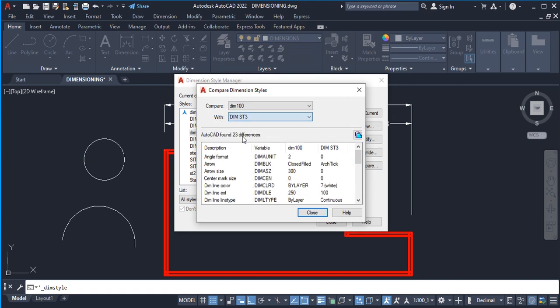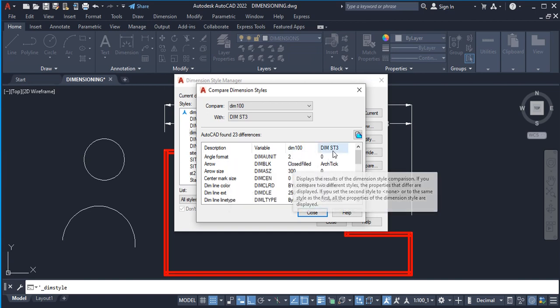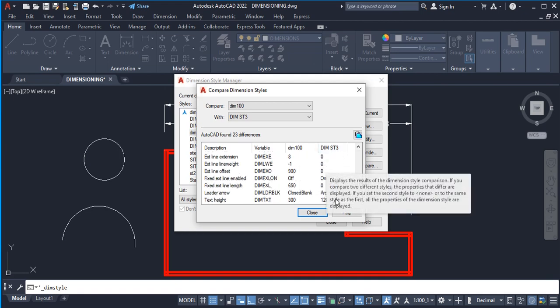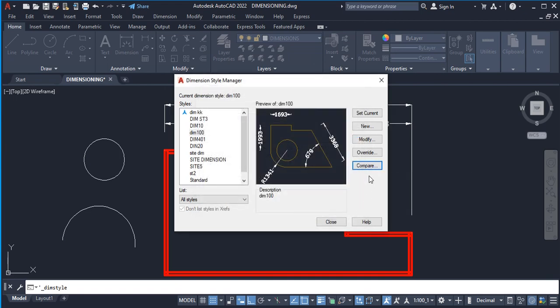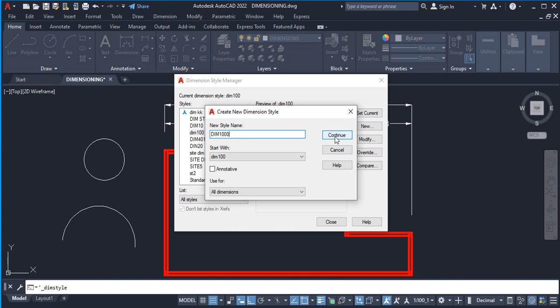For example, you can compare Dim100 with DimST3. If you check the angle format you'll notice under Dim100 it's set to two, and under DimST3 it's set to zero — that's what the compare feature is for. To continue with our new dimension style setup, click New and set the name — let's call it Dim1000 — then click Continue.